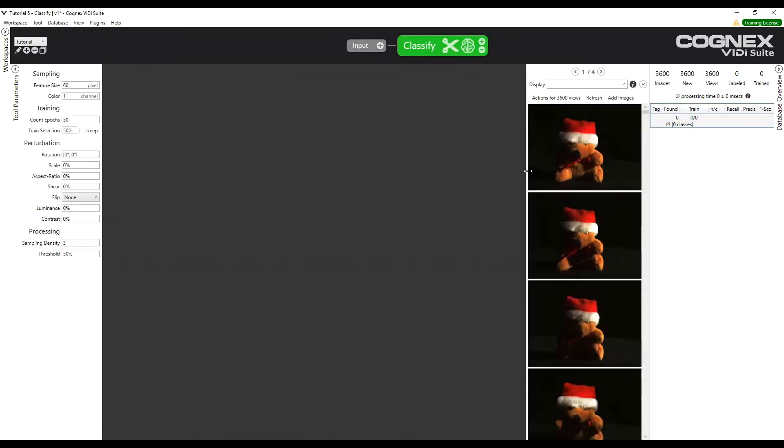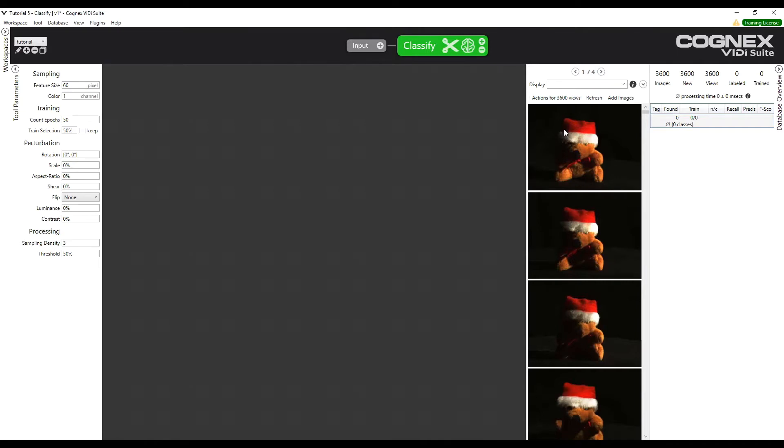The next thing to do is to label the views. We have 3600 views. We notice that the images have been named in a specific way. The file names have a similar structure for every image.